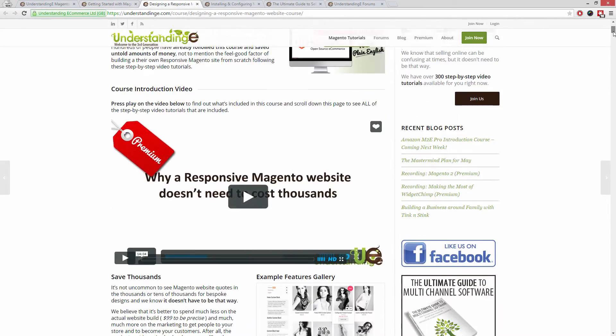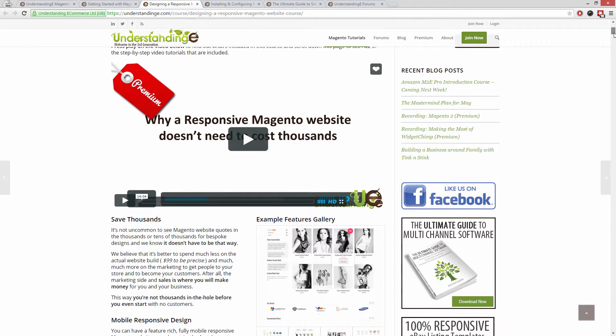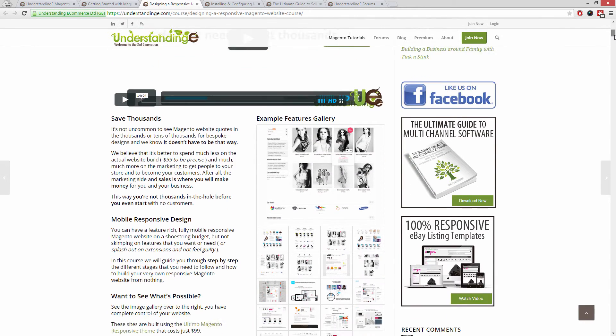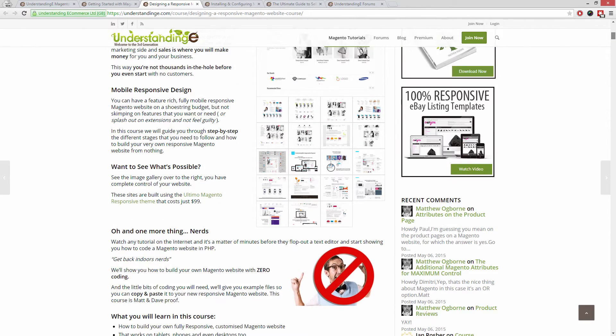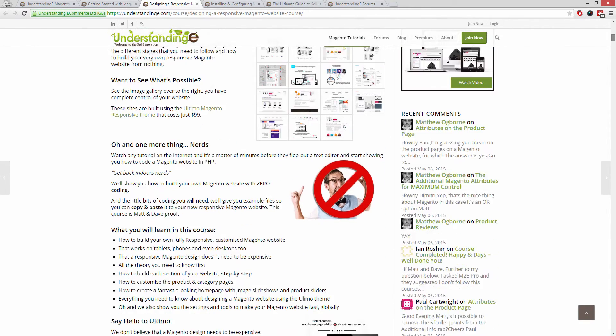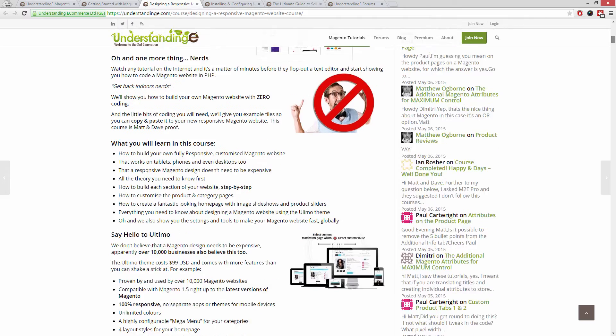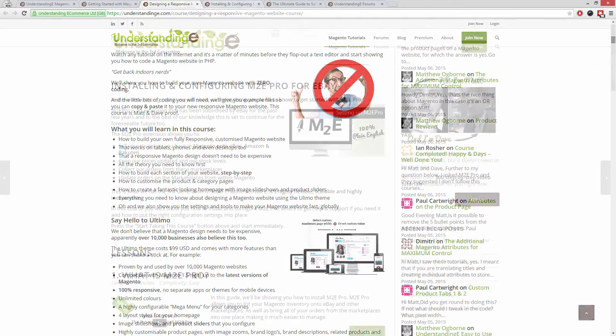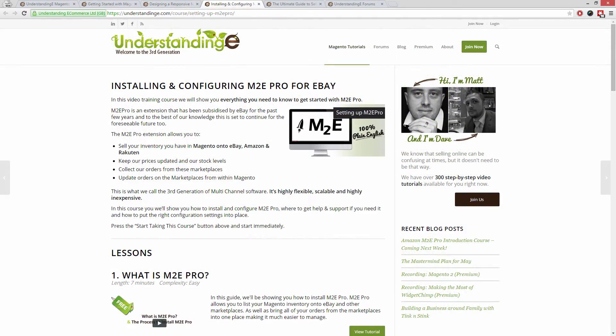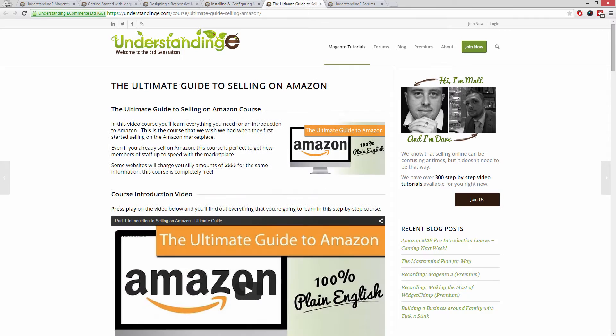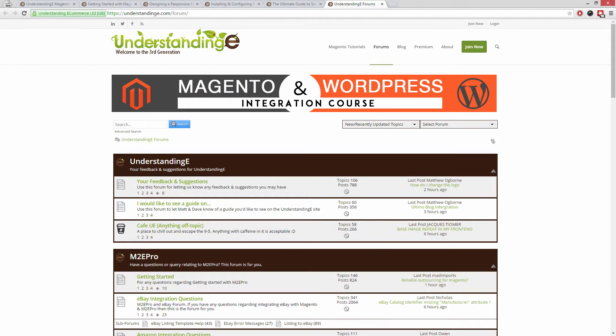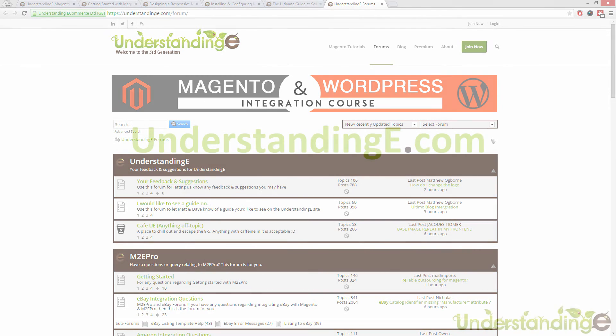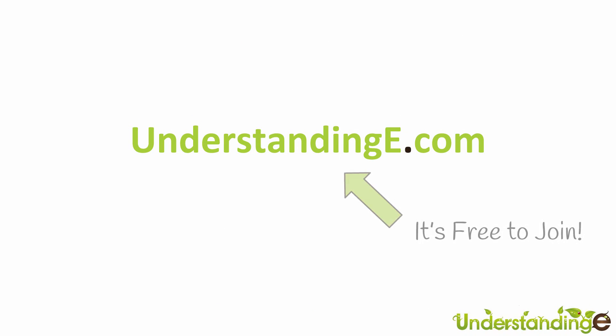How to build a fully responsive Magento website for just $99, which is about 65 quid. How you can use Magento to sell on eBay and Amazon with M2E Pro. And you'll be joined by over 6,000 fellow business owners just like you. And the best part is it's free to join.